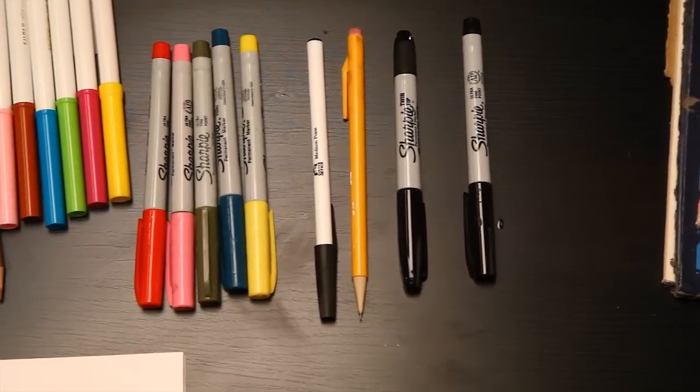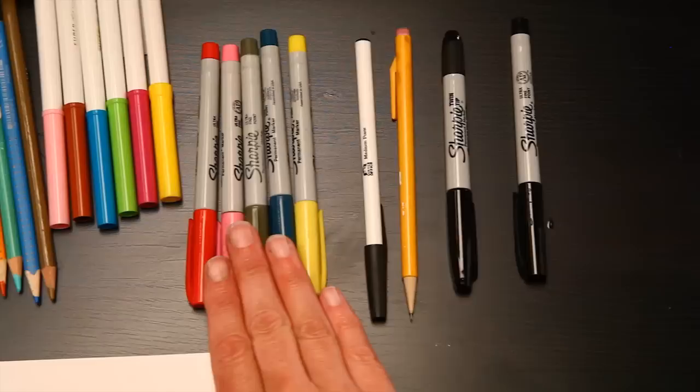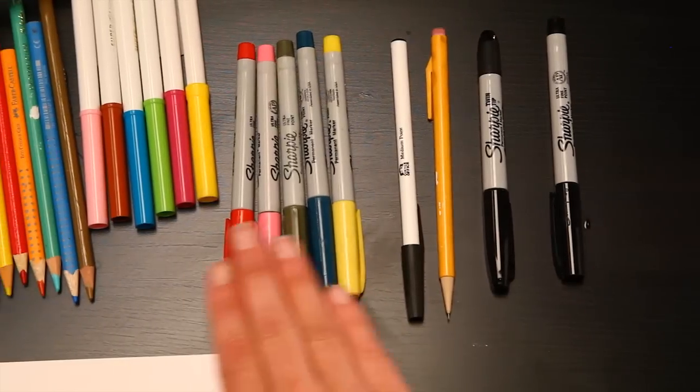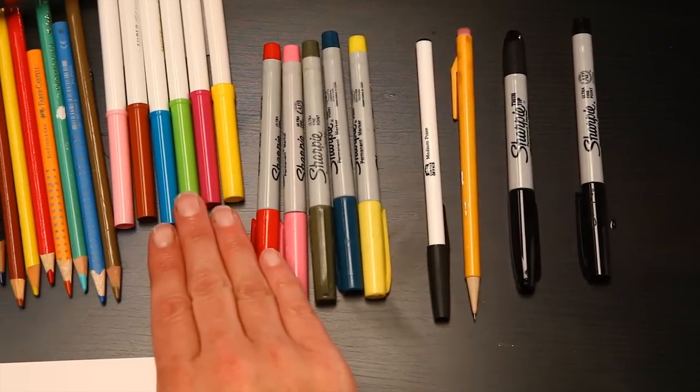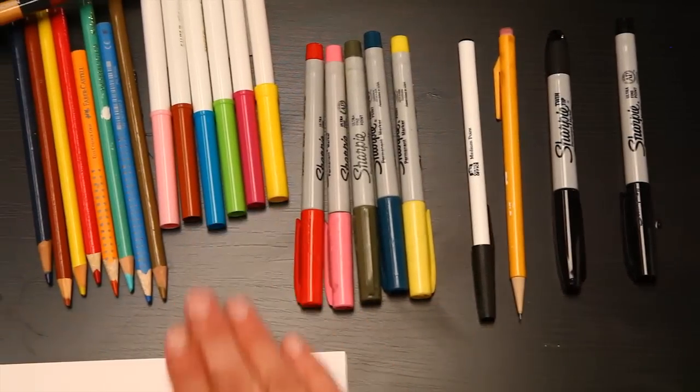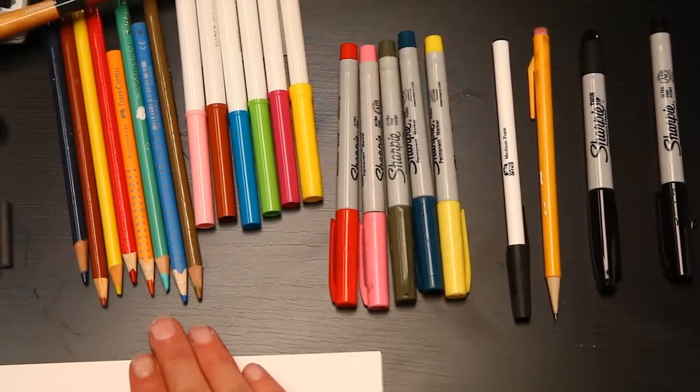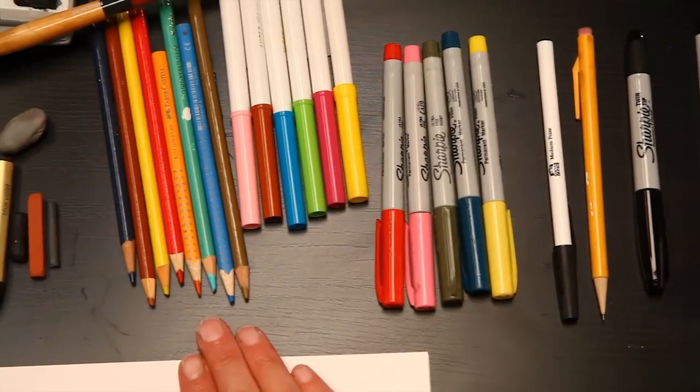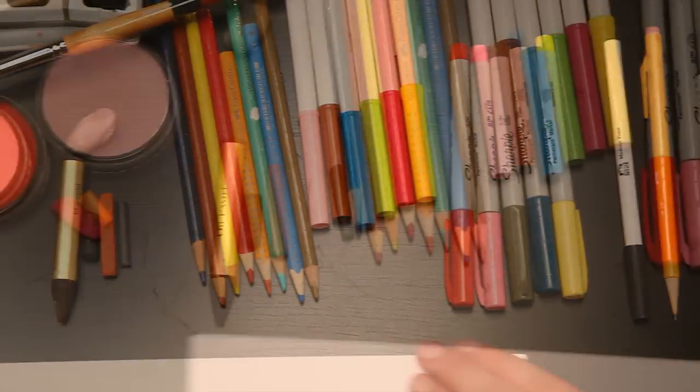You'll also need a selection of colored markers. These are the Sharpie permanent markers and some water-soluble markers, and you'll need some colored pencils.